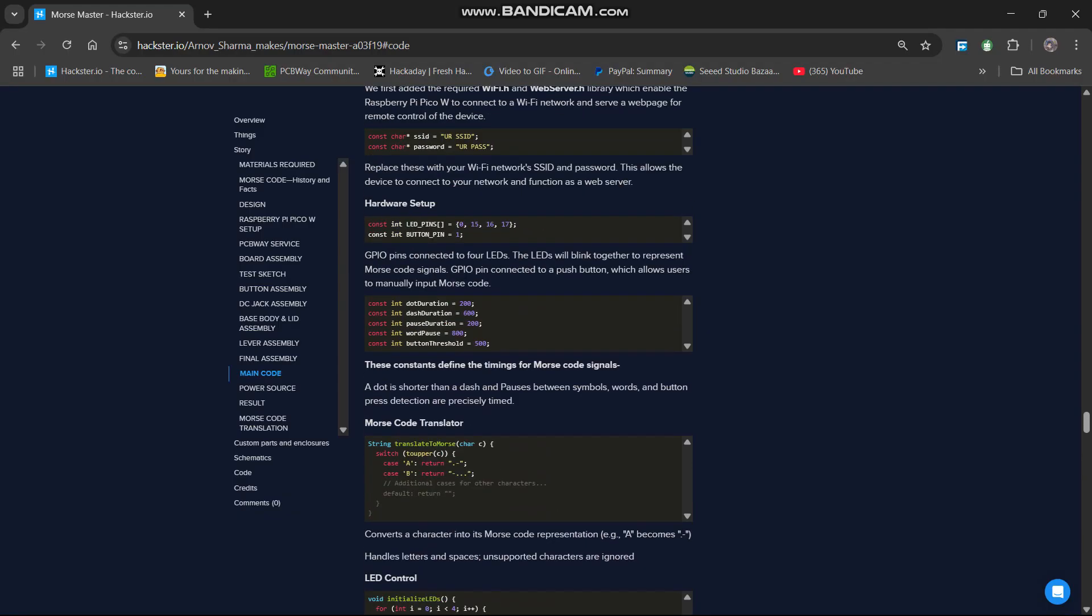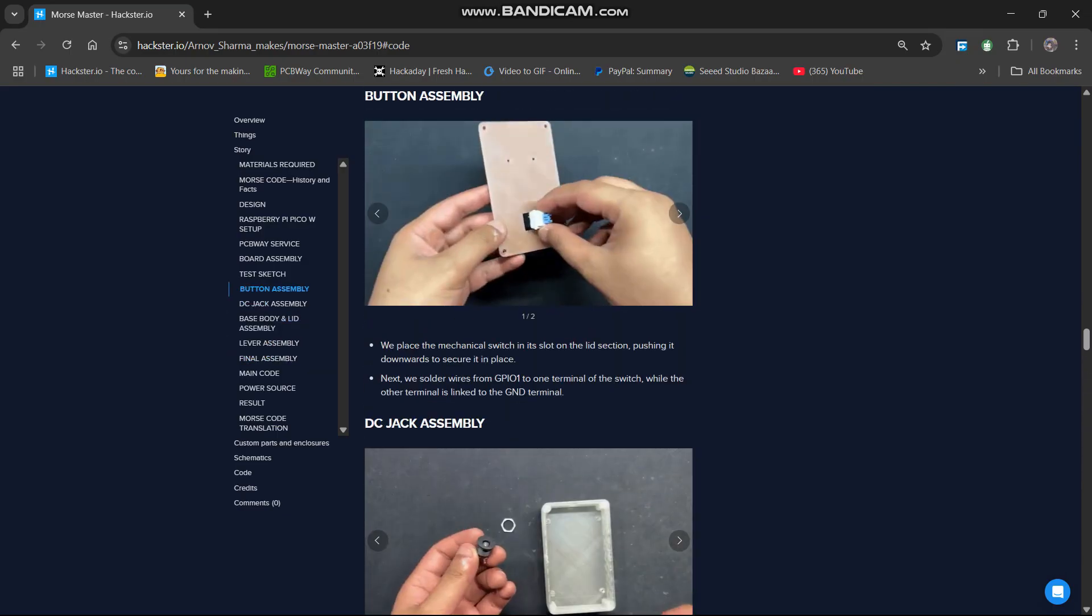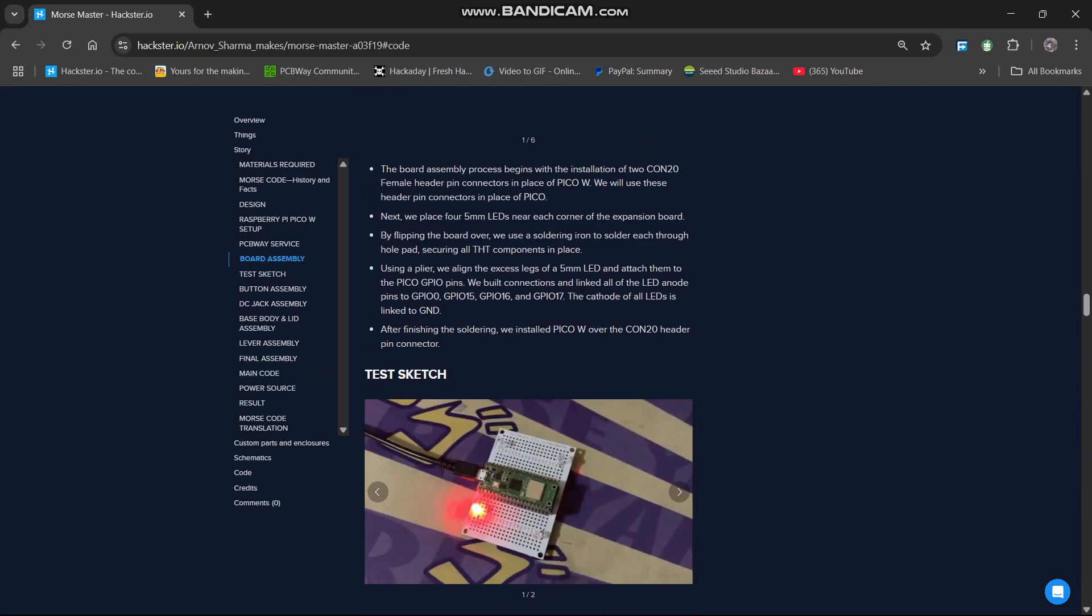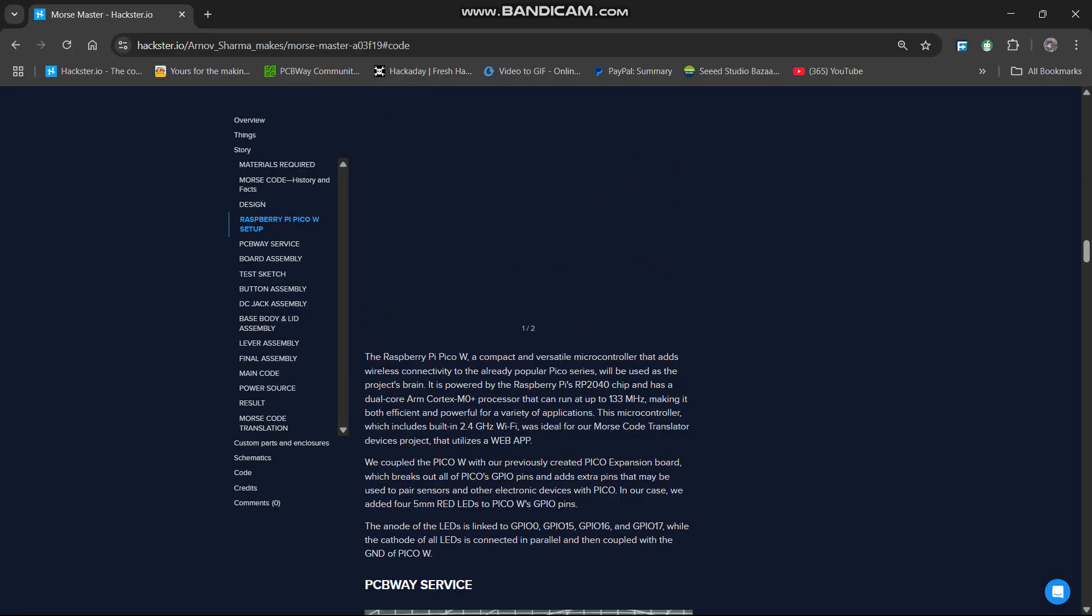For the detailed build process of this project, you can check out the project page which you can find in the video description.